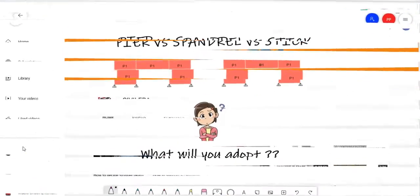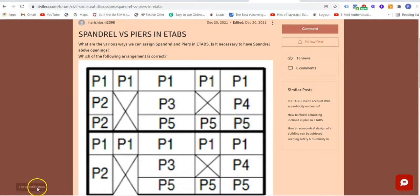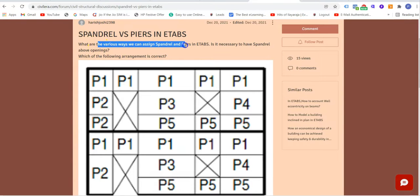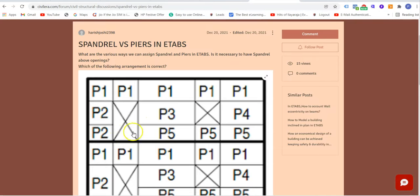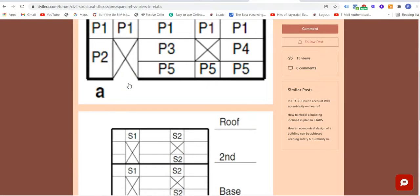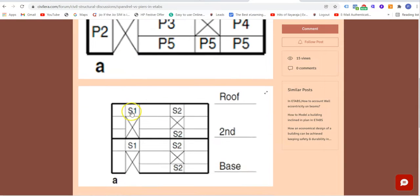Pier versus spandrel versus stick — what will you adopt? This is today's discussion, resulting from a question asked by a student. He asked: what are the various ways we can assign spandrel and pier in ETABS? Is it necessary to have a spandrel above openings? Which arrangement is correct — if you have an opening, should the region above it be modeled as a pier or as a spandrel?